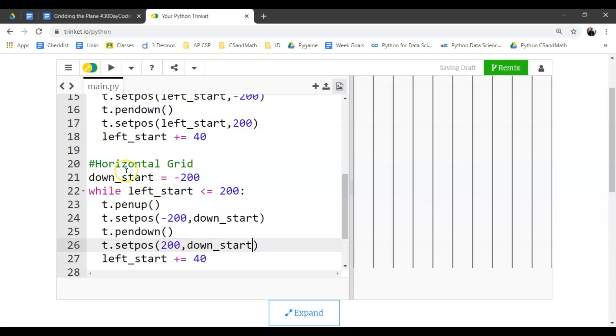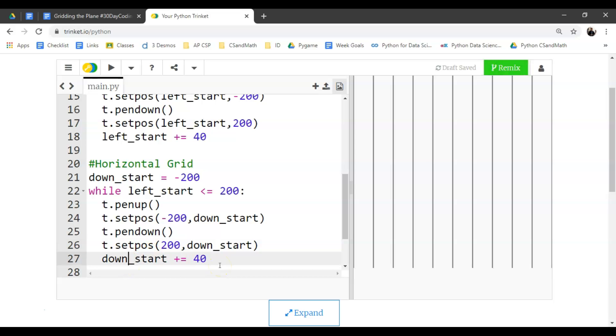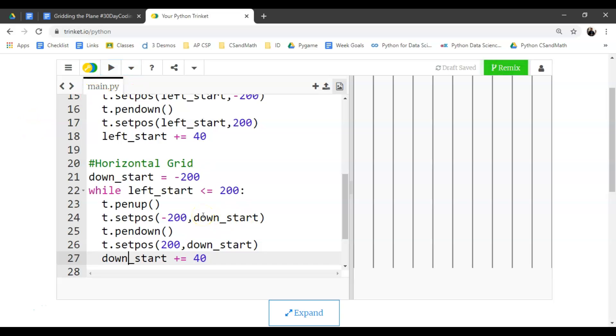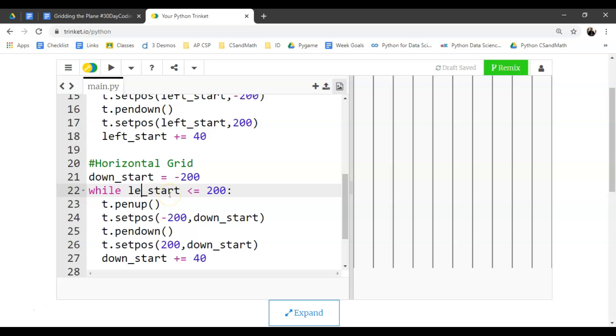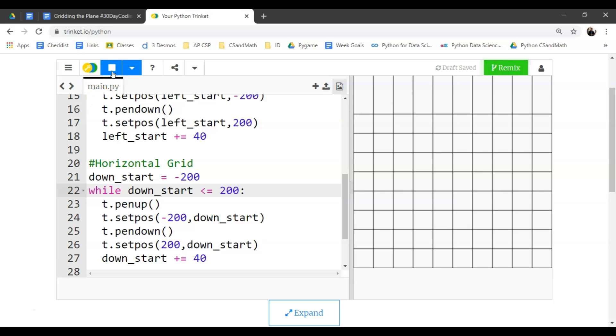So now if I run this. Oh, I didn't change the while loop, right? So this, the left_start is already at 200, so this isn't exiting. So we've got to do down_start there in the while loop structure. And there you have it. So we've gridded the plane using pattern recognition. And when you find pattern recognition, a lot of times you'll use looping and many times create functions for those loops.